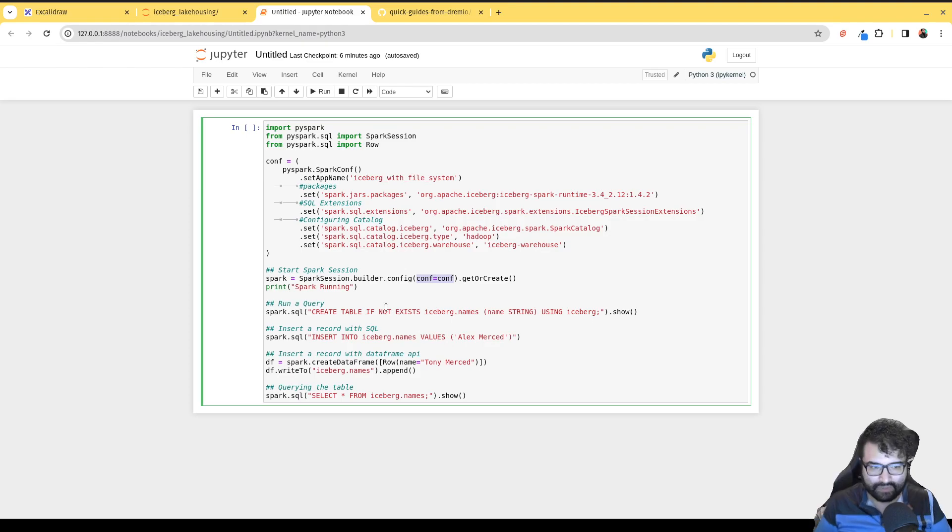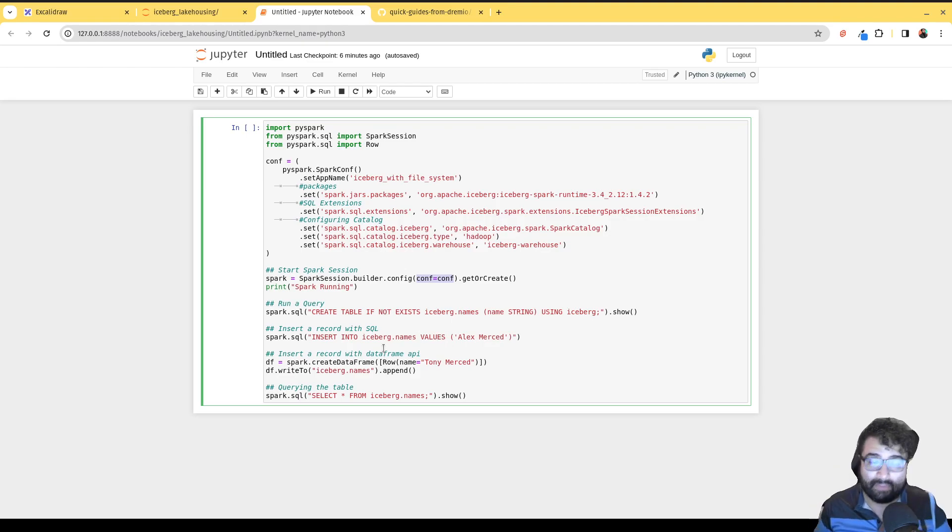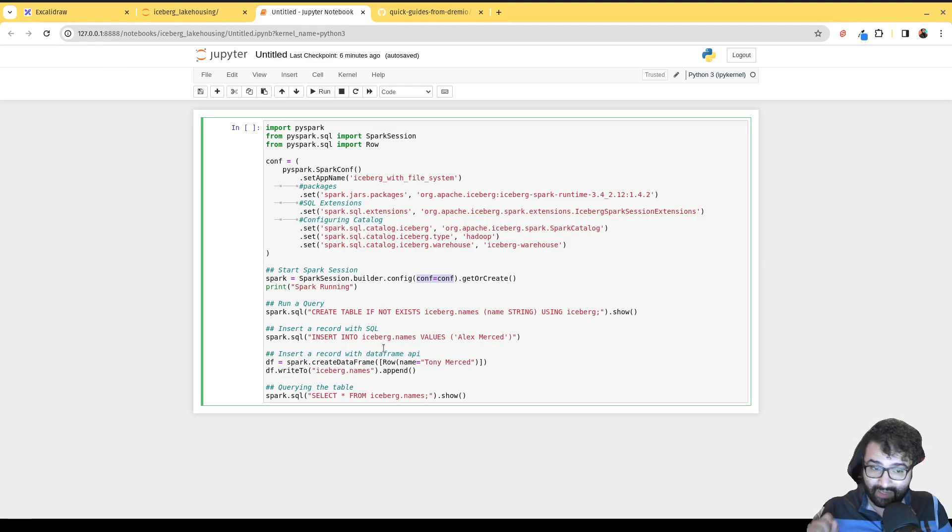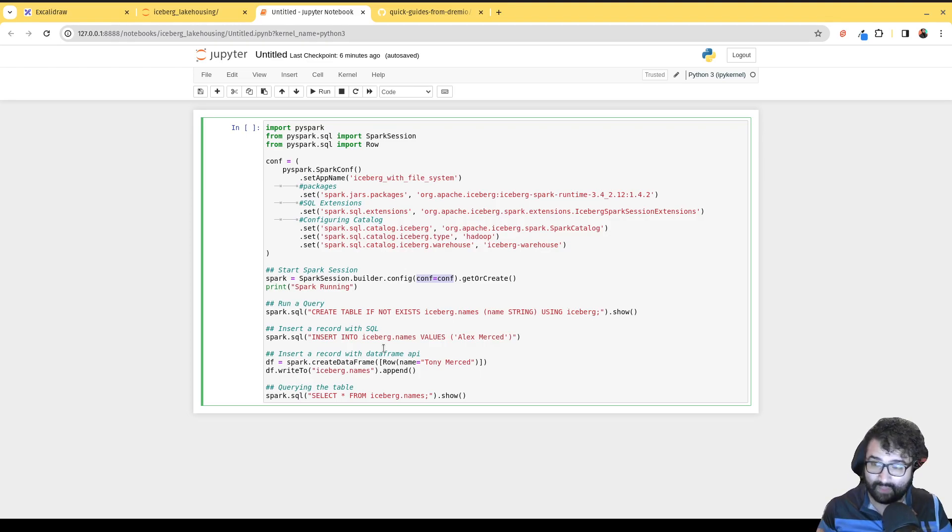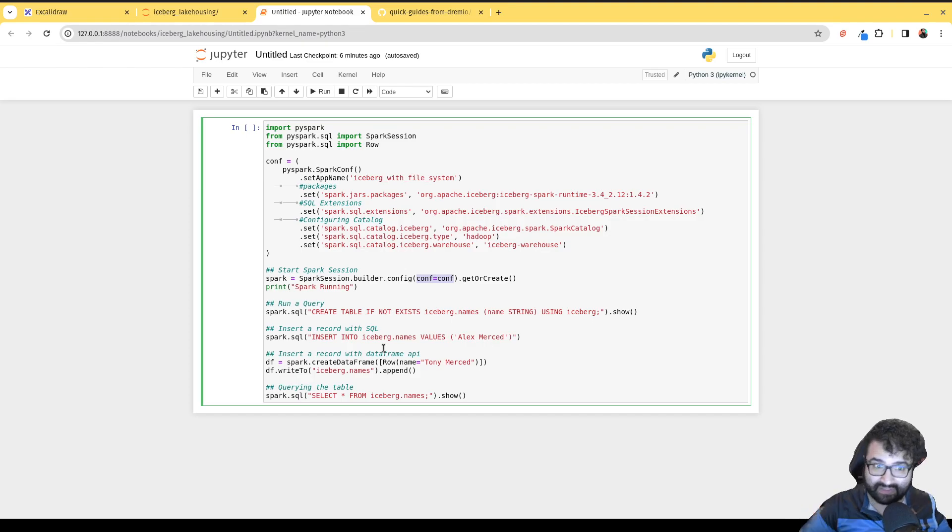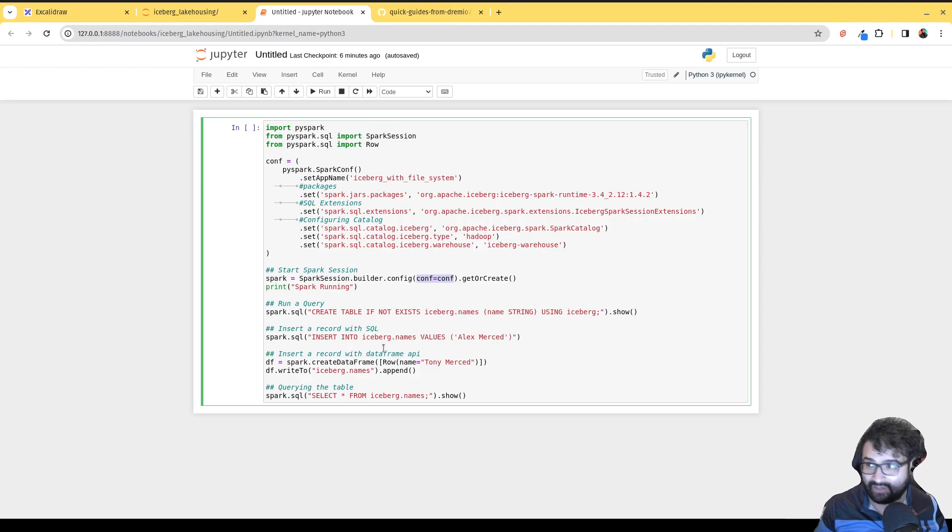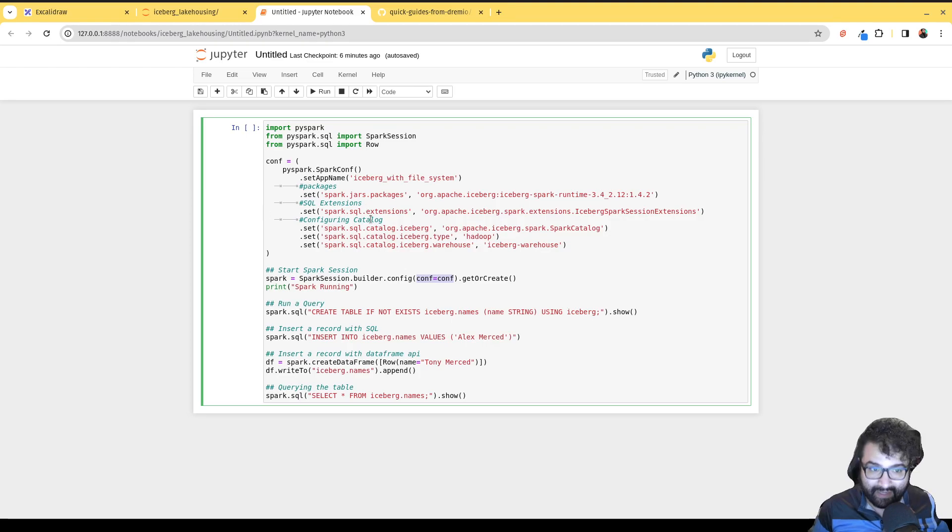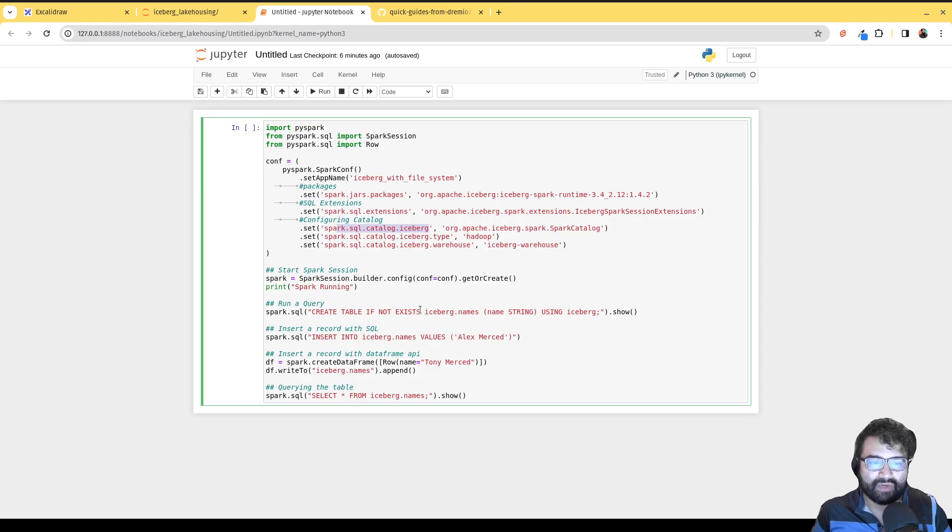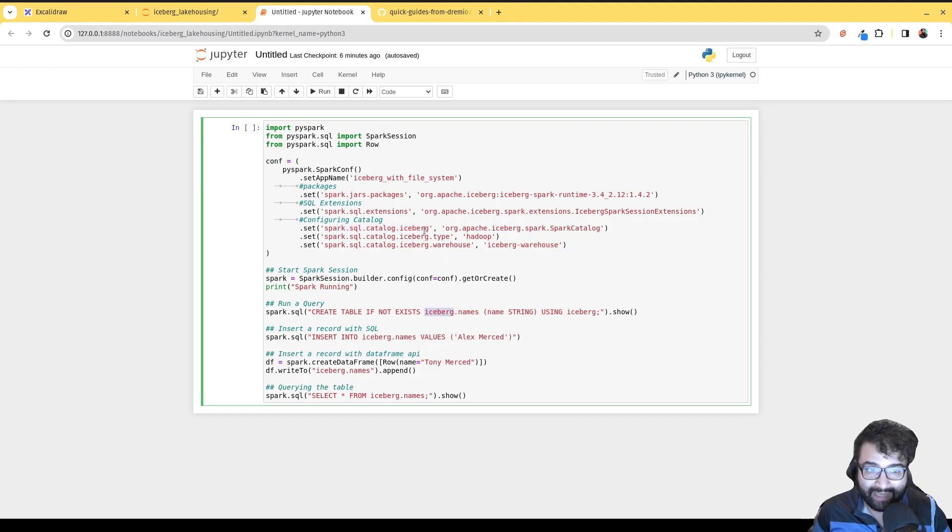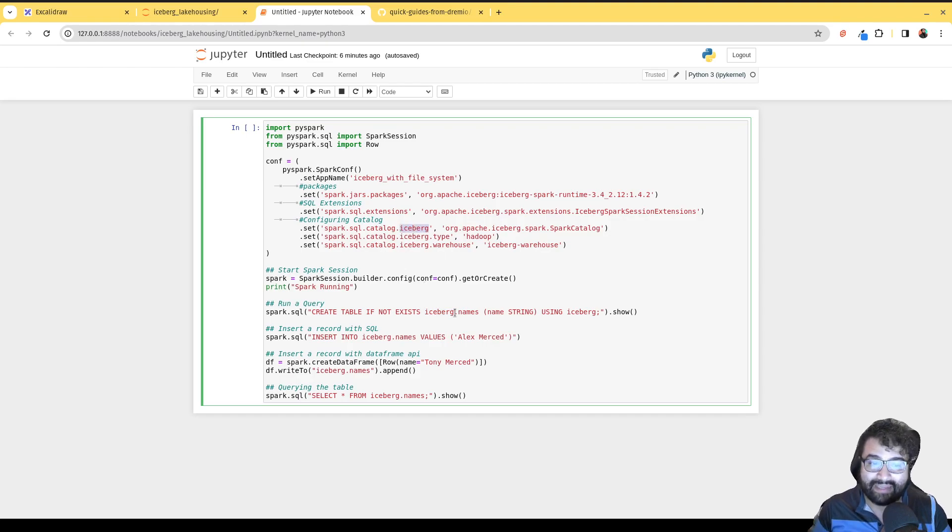Now creating a table. Keep in mind that once we have this custom catalog configured, you have to prefix it with the custom catalog name. The only time you don't have to prefix the catalog name is if you're using the default catalog. But we created a custom catalog - that's why we had to do spark.sql.catalog then custom catalog name. So here we're saying iceberg.names - iceberg is just referring to the catalog that we named right over here. We're saying in the catalog that we created, our custom catalog, create a table name names if it doesn't already exist.